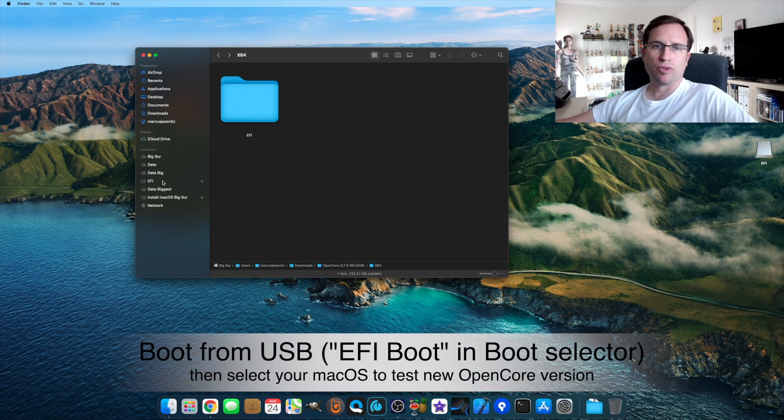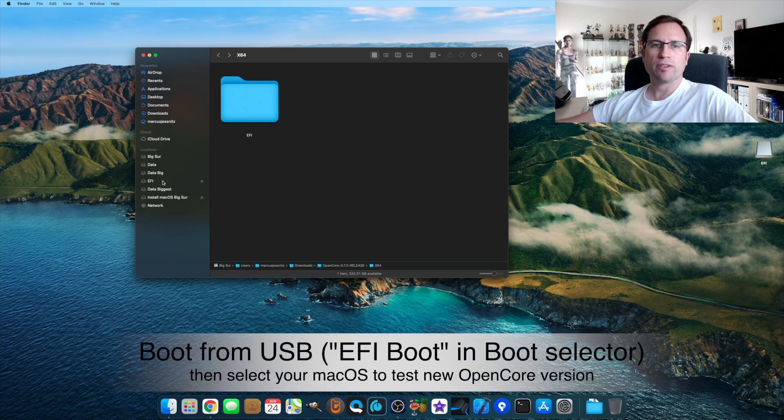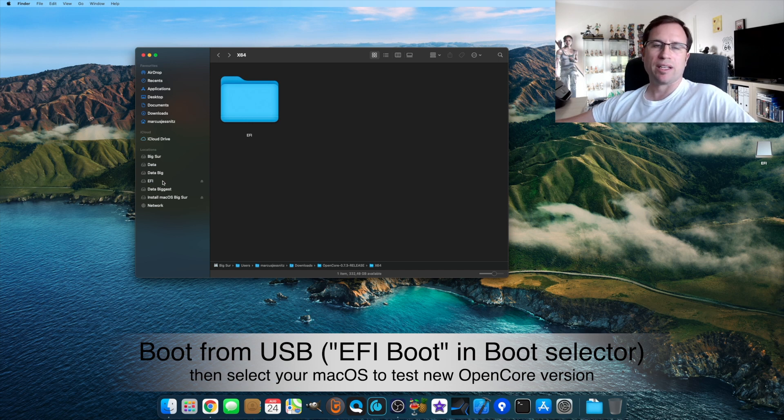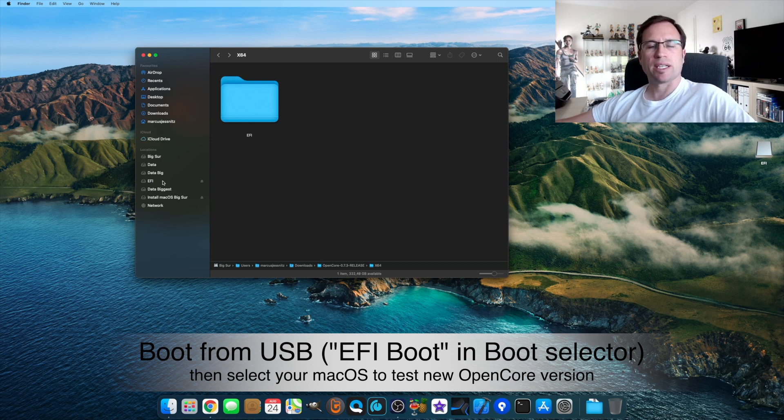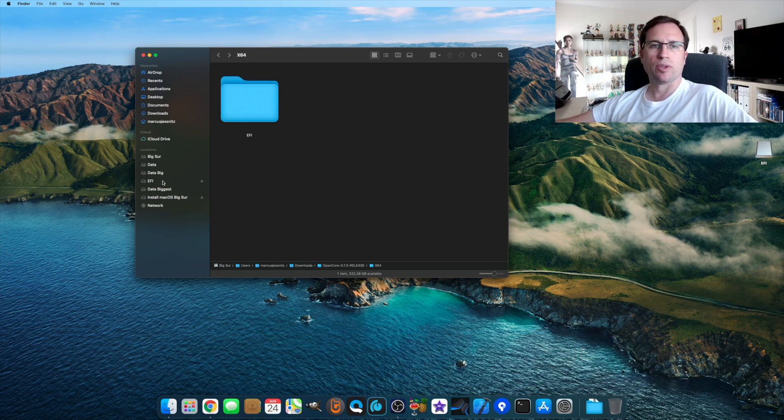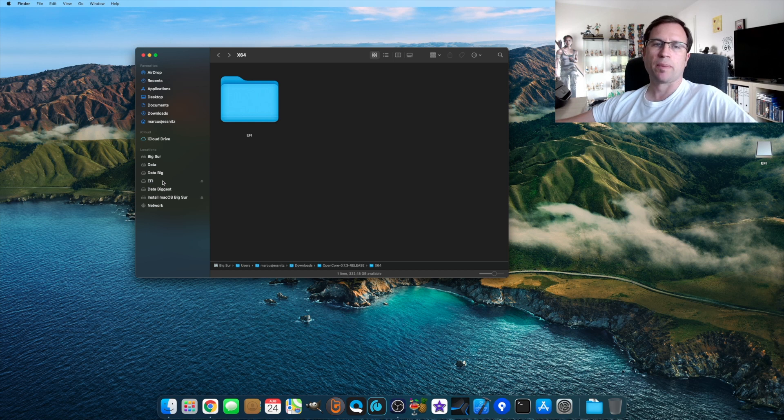Boot from the USB drive when you select EFI boot, and in the OpenCore menu, you select then your hard disk. Then you see if that new OpenCore can boot your hard disk. If that works, you can do the same procedure with the EFI partition on your hard drive.